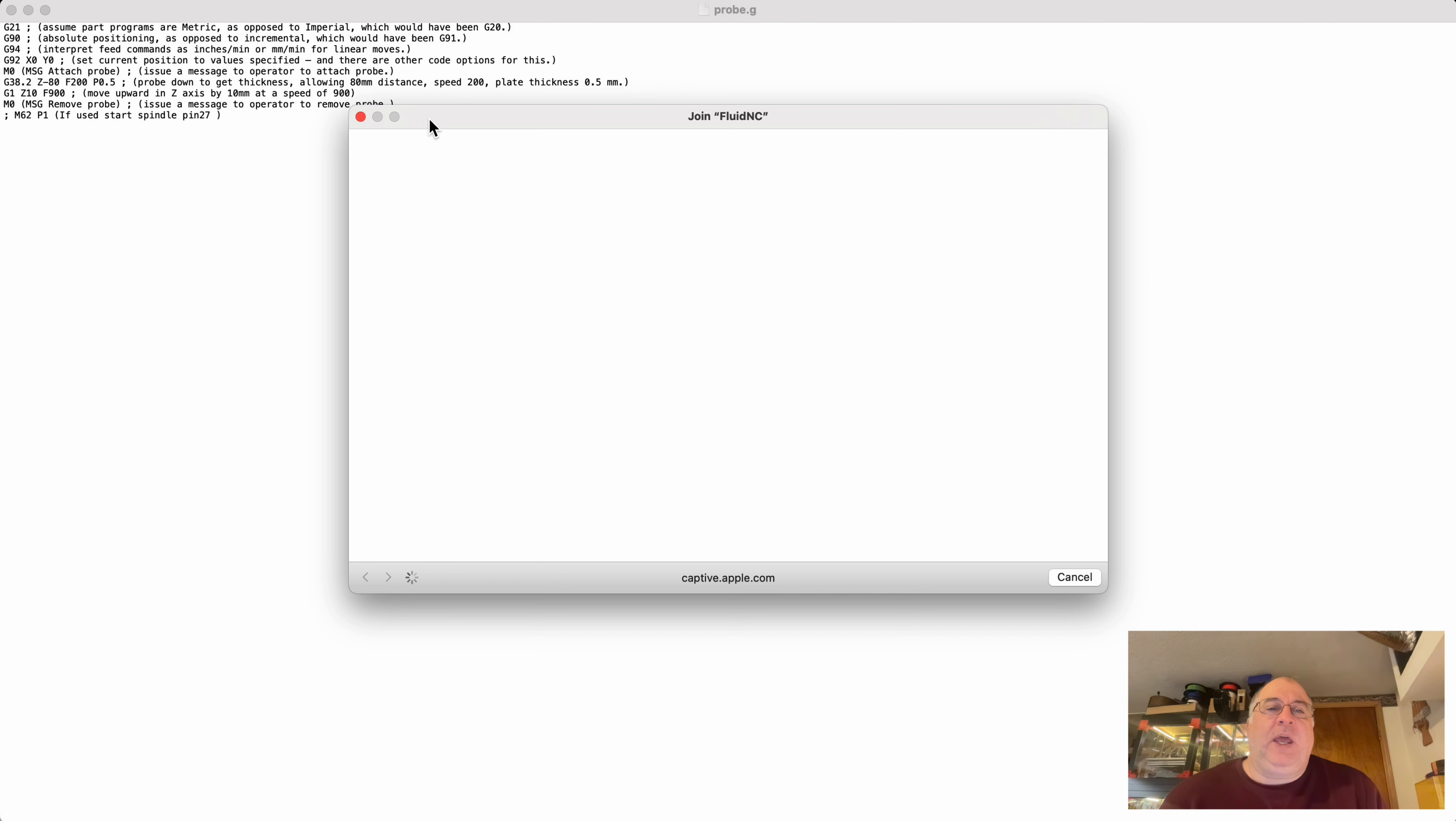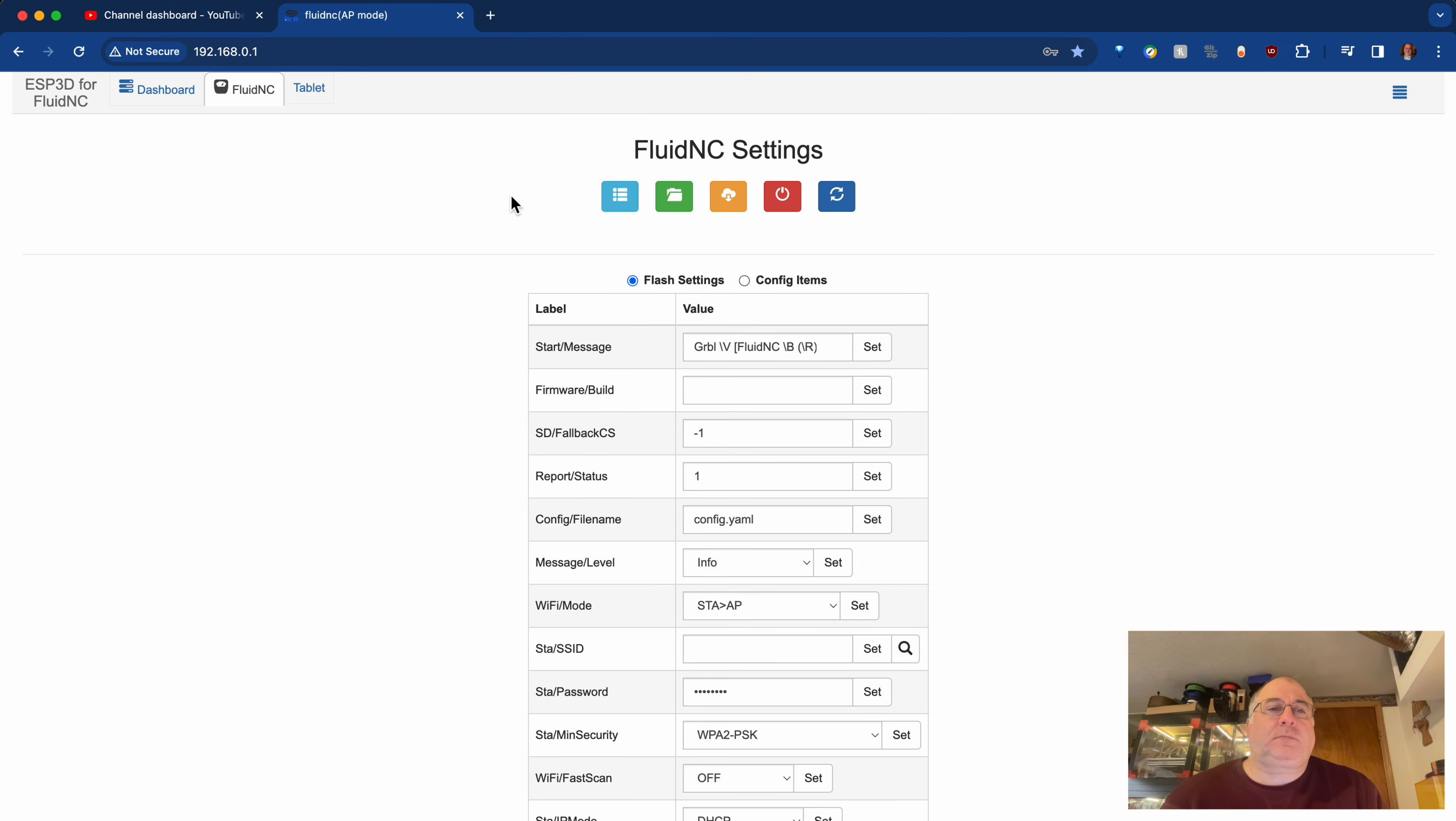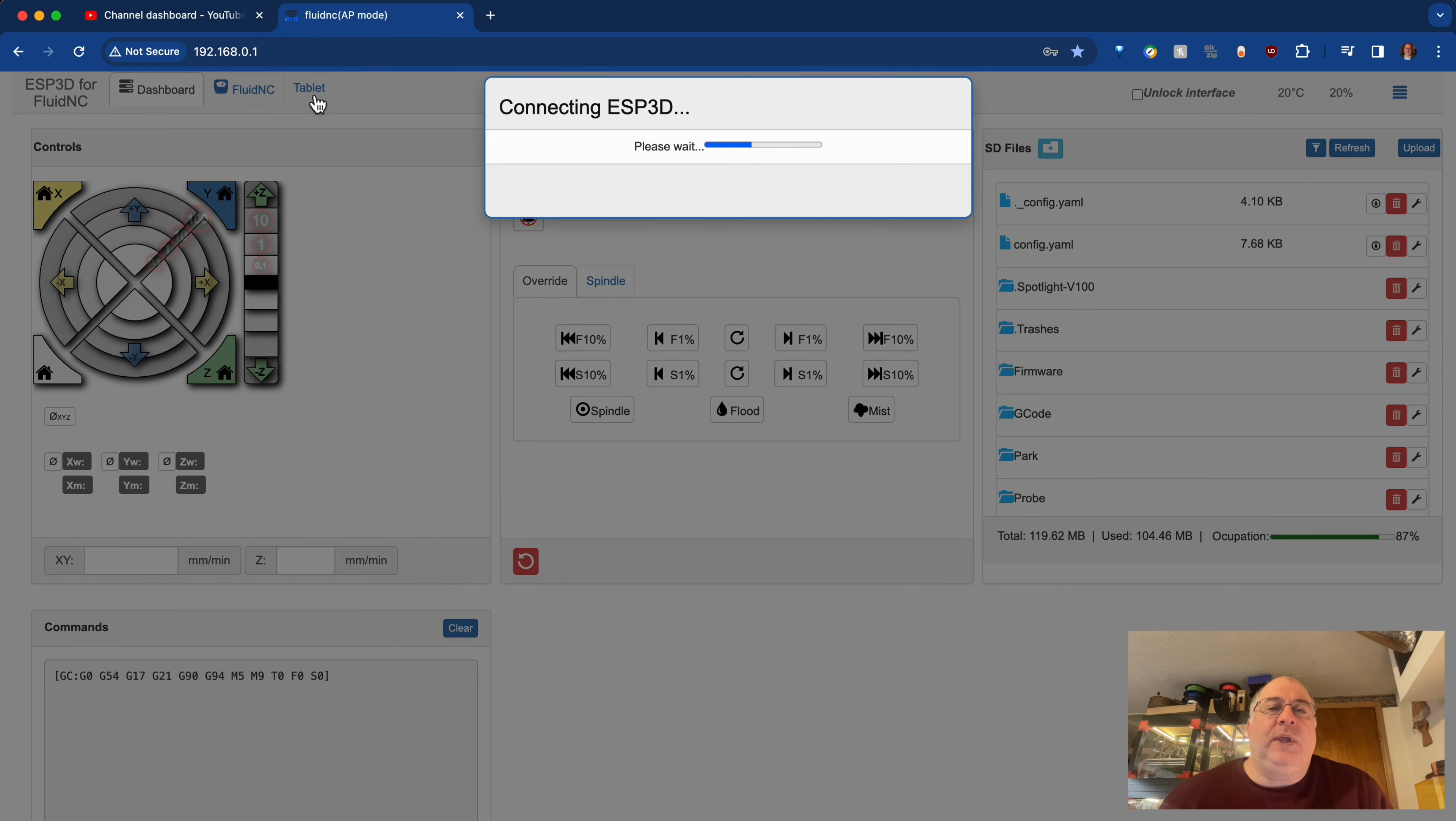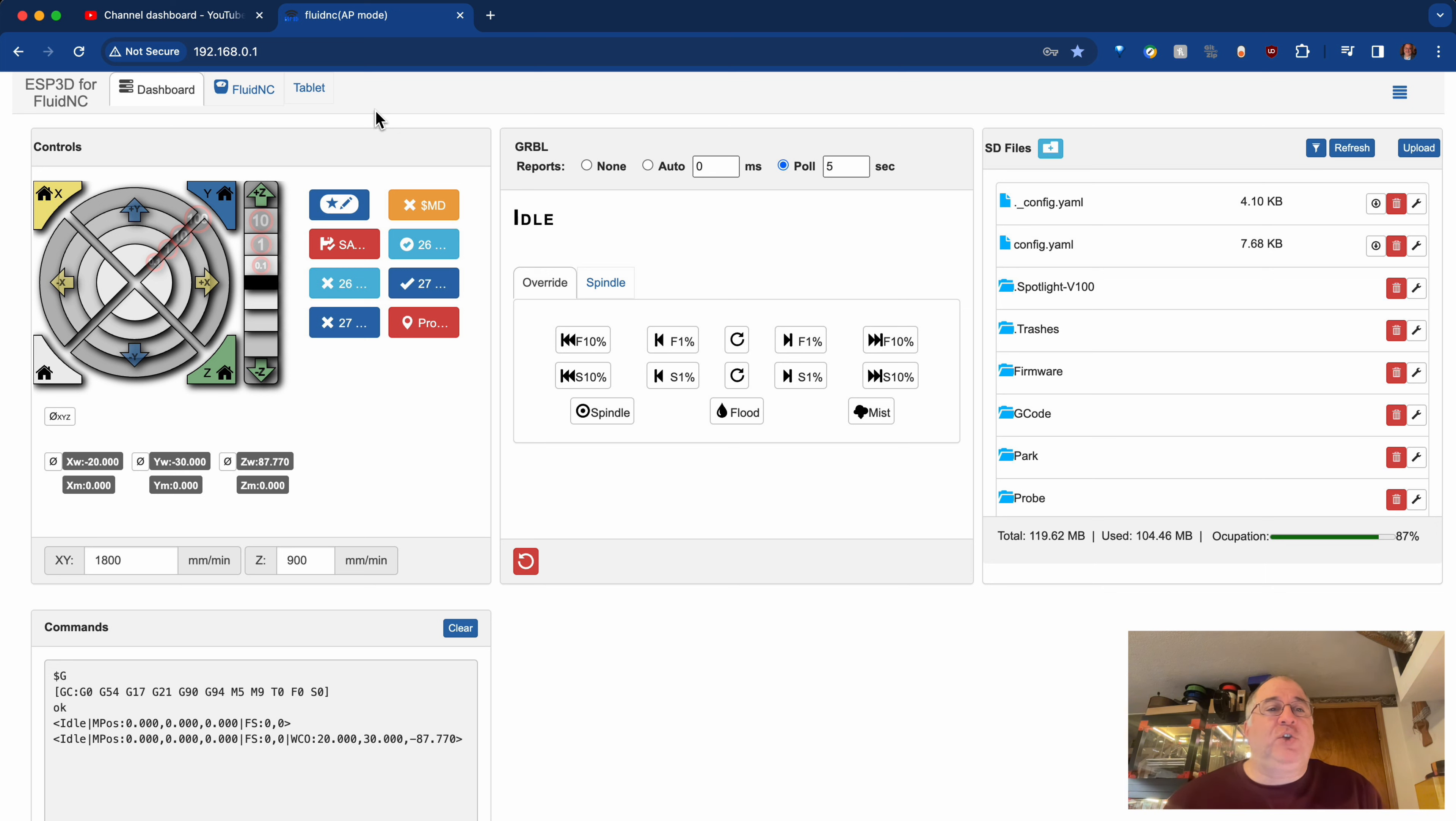And let me just slide this down out of the way, because I need to use the actual browser-based version of it. And when you first connect to the ESP, it brings you into this interface. This is what it looks like on a computer, as opposed to a phone. And you can do file management on this Fluid NC tab.